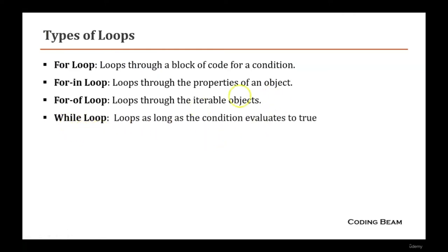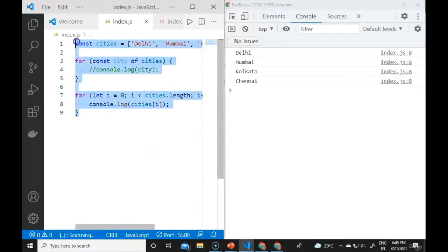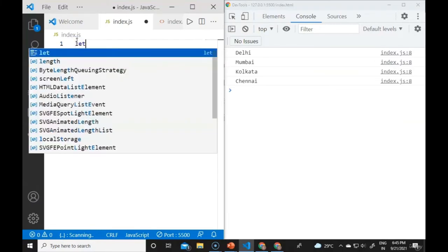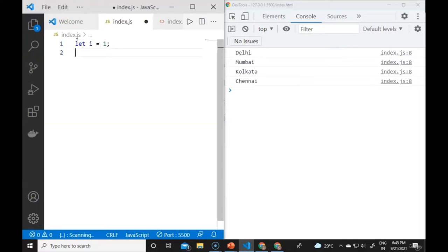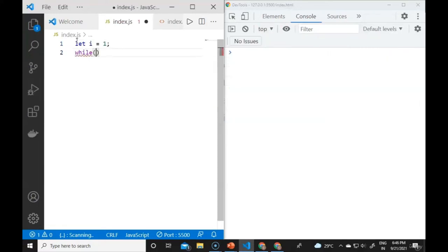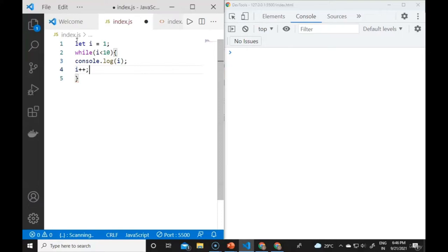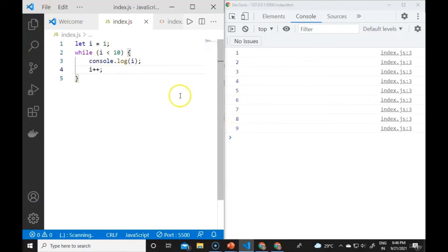The while loop executes as long as the condition evaluates to true. When the condition fails, the loop stops. For example: let i = 1; while (i !== 10) { console.log(i); i++ }. This prints 1 through 9. With i <= 10, it prints through 10.